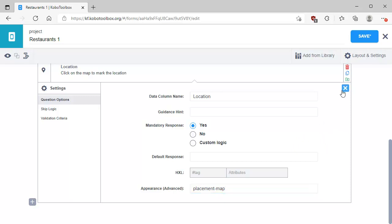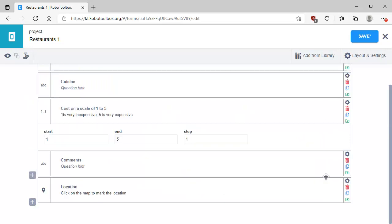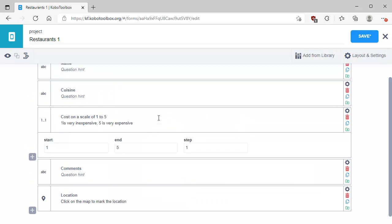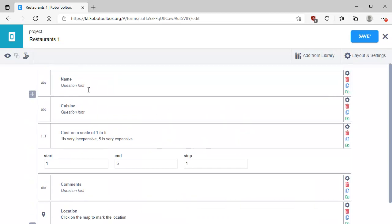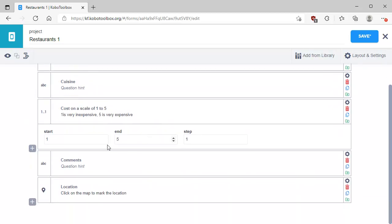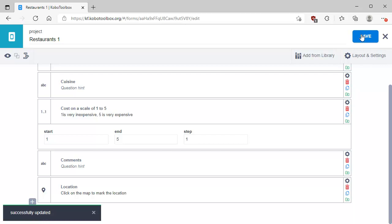We're going to close that settings panel — that's the last question we want. So we have: name, cuisine, cost on a scale of one to five, comments, and location. That looks pretty good, so we're going to click Save, and that's going to save our form. It's been successfully updated.